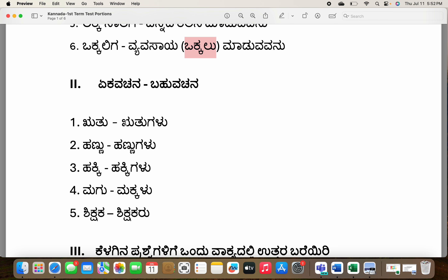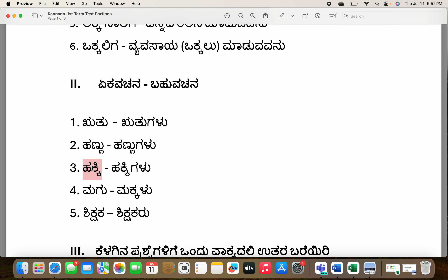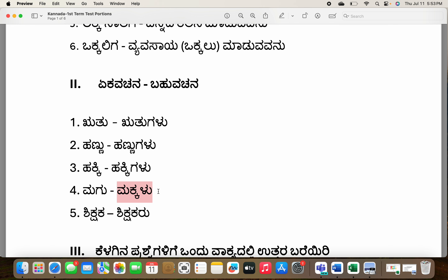Ruthu — season; ruthugalu — seasons. We have four seasons, just like a four-season hotel. Hannu — fruit; hannugalu — fruits. Hakki — bird; hakkigalu — birds. Magu — child; makkalu — children. See here: magu becomes makkalu — it is not makkalu galu, it is just makkalu.